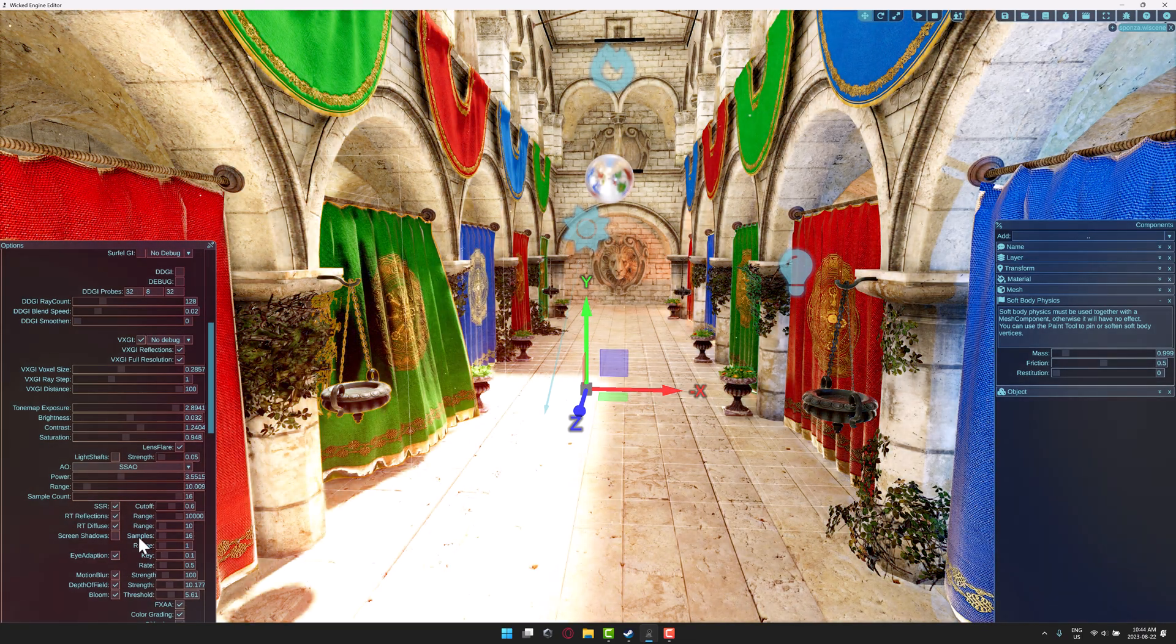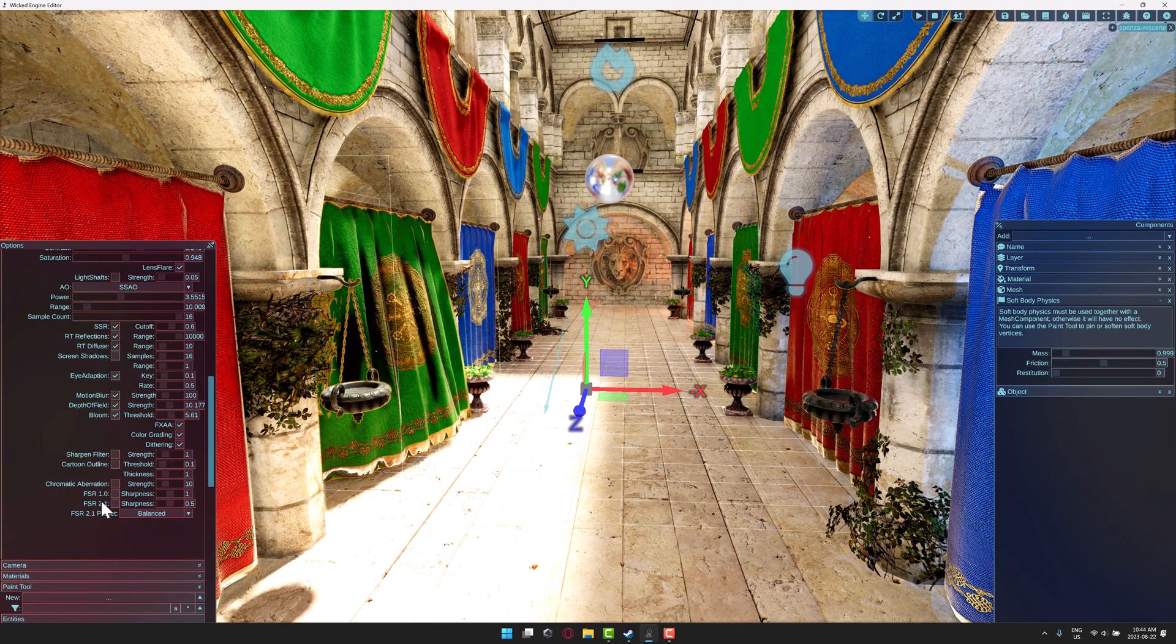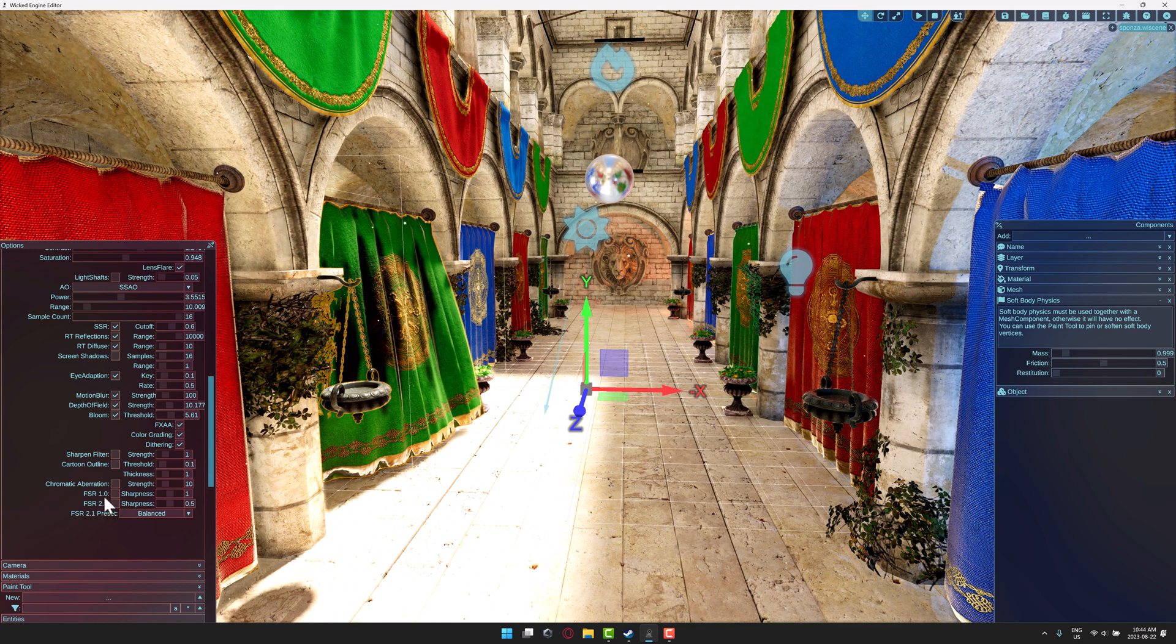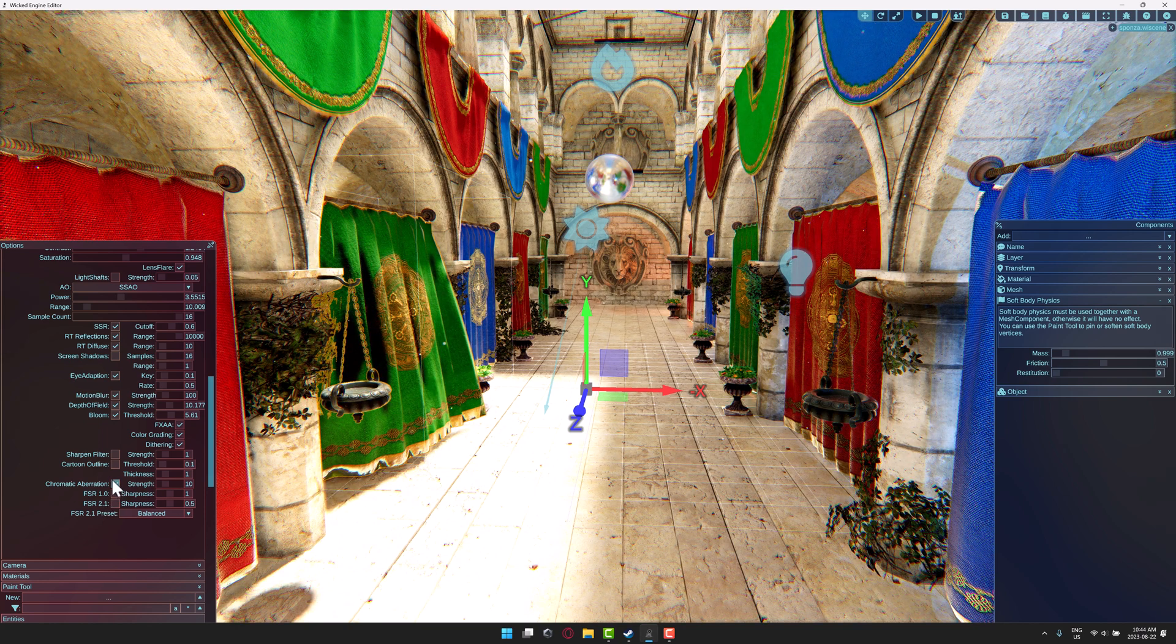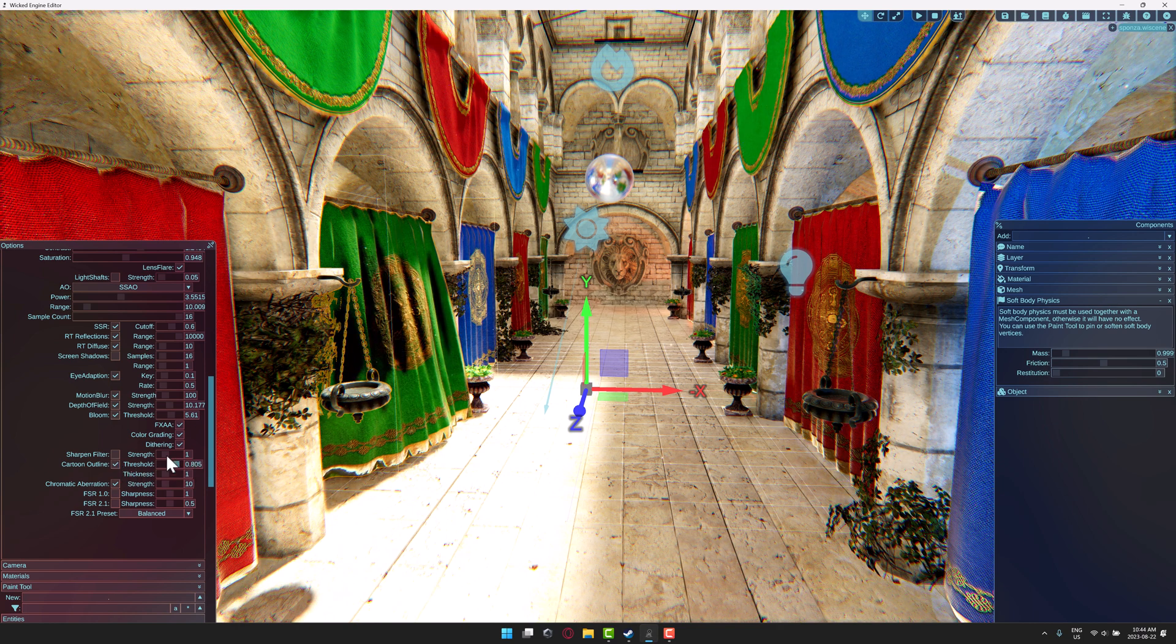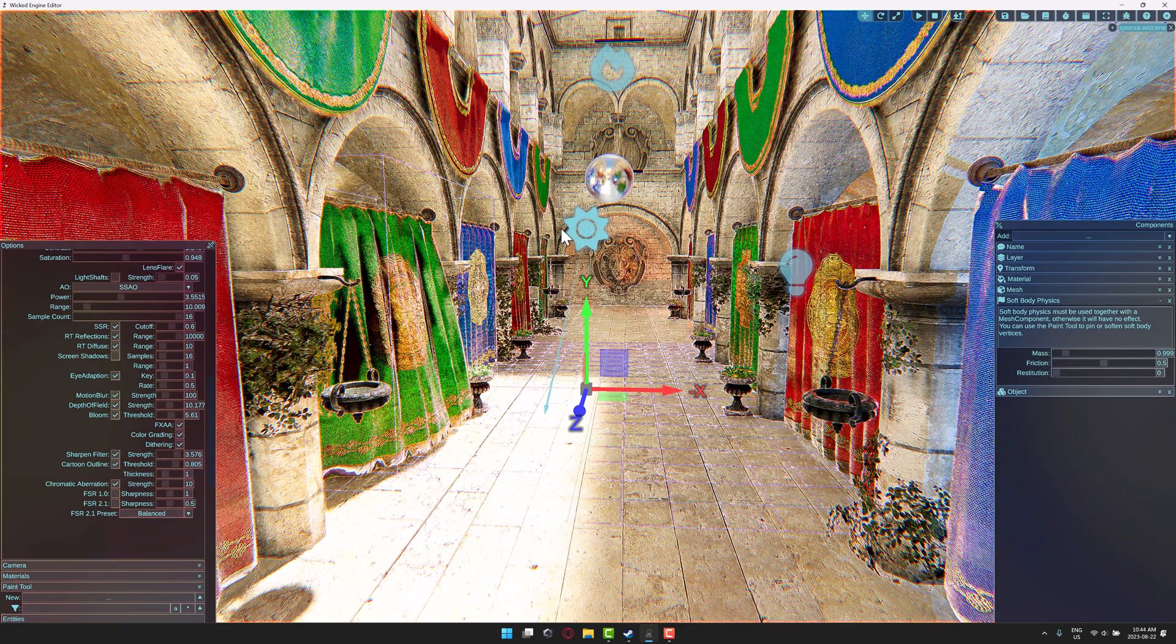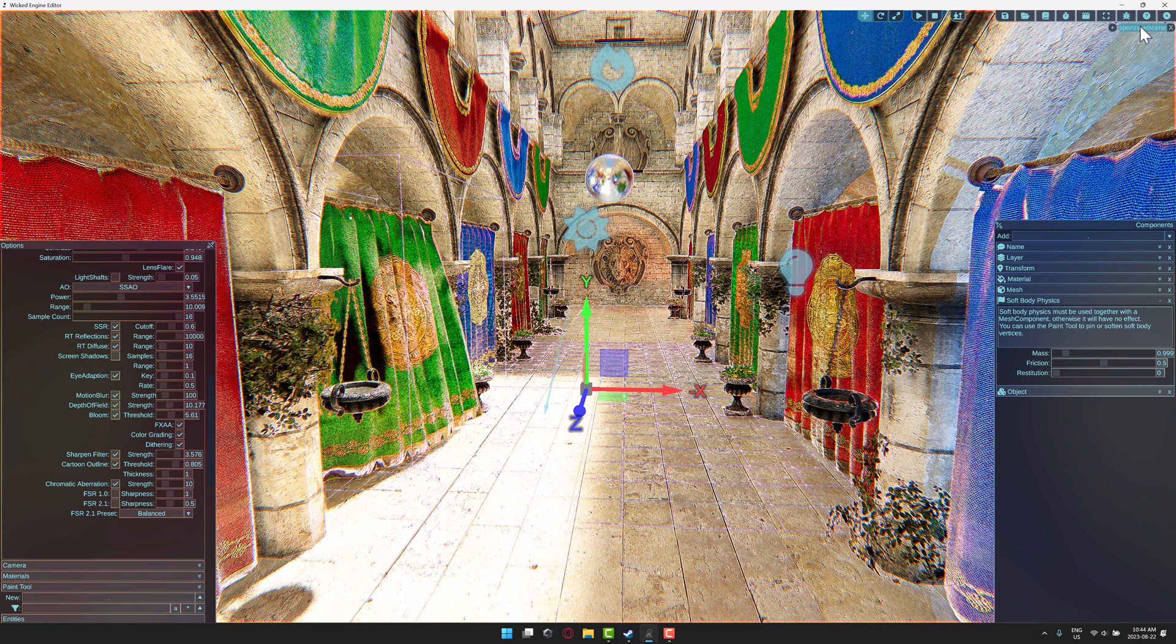You've got an absolute ton of functionality here for your graphics, including FSR, FSR 2.1. I thought there was DLSS, but maybe I'm wrong. Maybe it's just FSR there, which will work on NVIDIA cards. So it really doesn't matter. We've got chromatic aberration here. And even if you want, you've got toon shader based outlines over here. And we've also got a sharpening filter. So there are a ton of rendering options available over here.